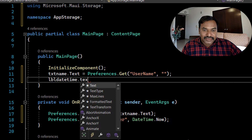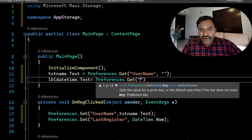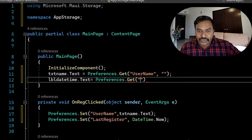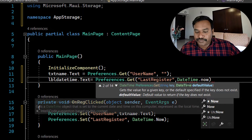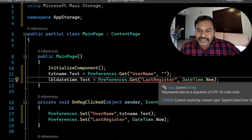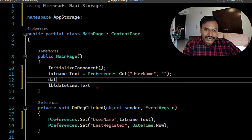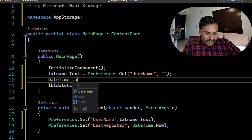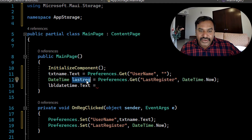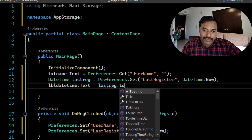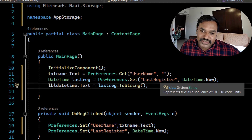Next, for the date-time label, I call 'Preferences.Get' with the key 'last_register_time'. The return type is DateTime, so I assign it to a DateTime variable called 'last_register'. The default value is 'DateTime.Now', so if nothing has been registered yet, it will display the current device time. Then I convert it to a string to assign to the label.